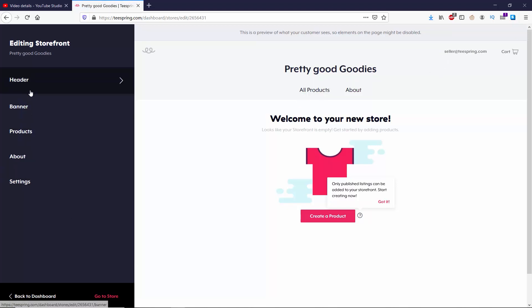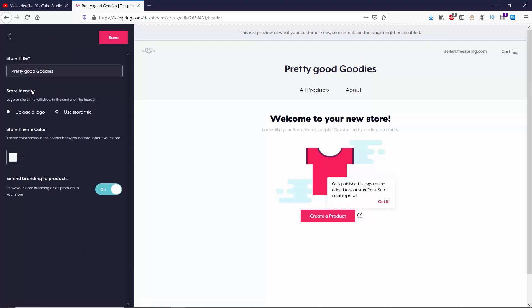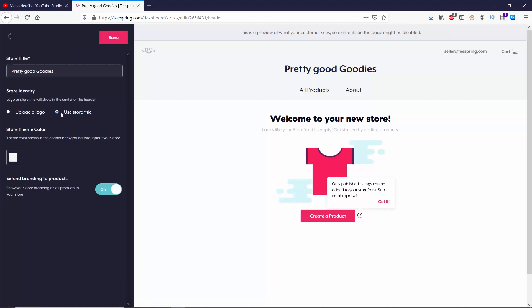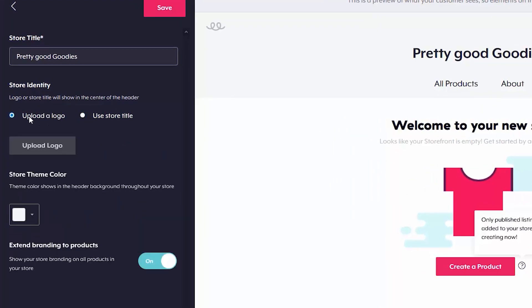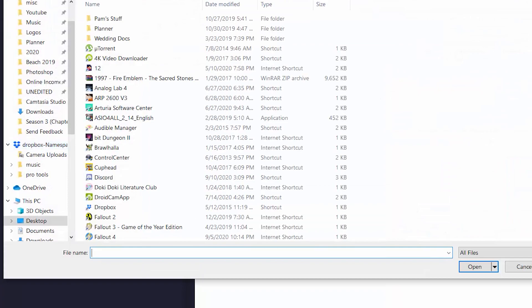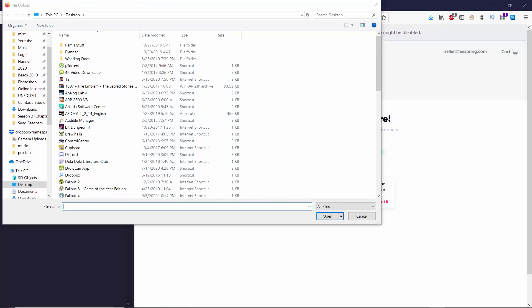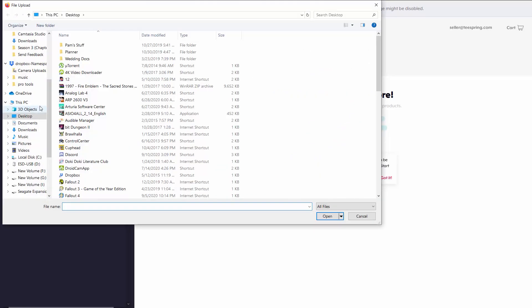The first thing I want to do is go to header. You can see in header have my store title right at the top, in which case at any point in time, I can go ahead and rename my storefront. Right below that, you have the store identity, in which case I could upload a logo or I could use the store title. The store title is going to look the exact same way it is right now. So it's much better to go ahead and upload a logo.